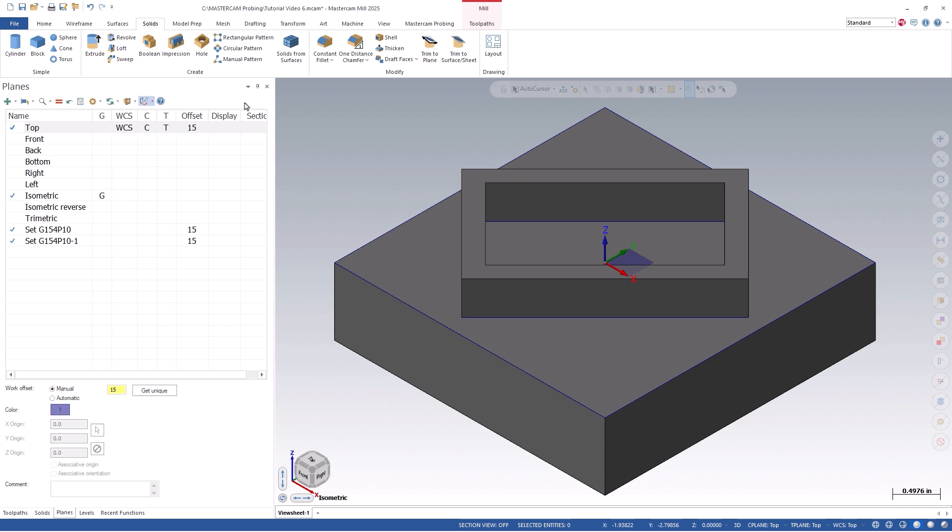Because the Mastercam origin is located on my part at the center of the angled feature, the angled width inside or outside datum cycles are perfect for setting a work offset, as I can probe each side of the angled feature, naturally finding the centerline and setting it as my origin.